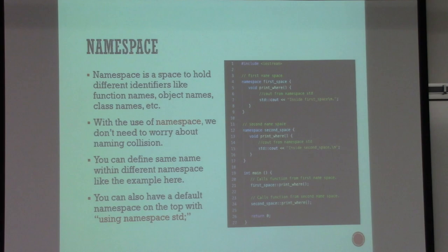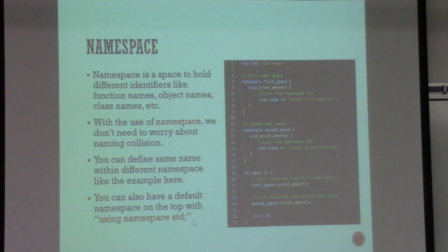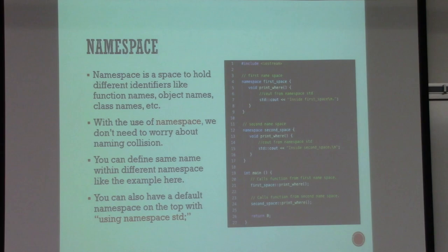Once you get out of this class and use C++ in industry, most likely you will deal with namespaces. The namespace is where we hold different identifiers. You can have a default namespace at the top with 'using namespace'. For this class, you can have 'using namespace std;' at the top of your file — this is only recommended for this semester.